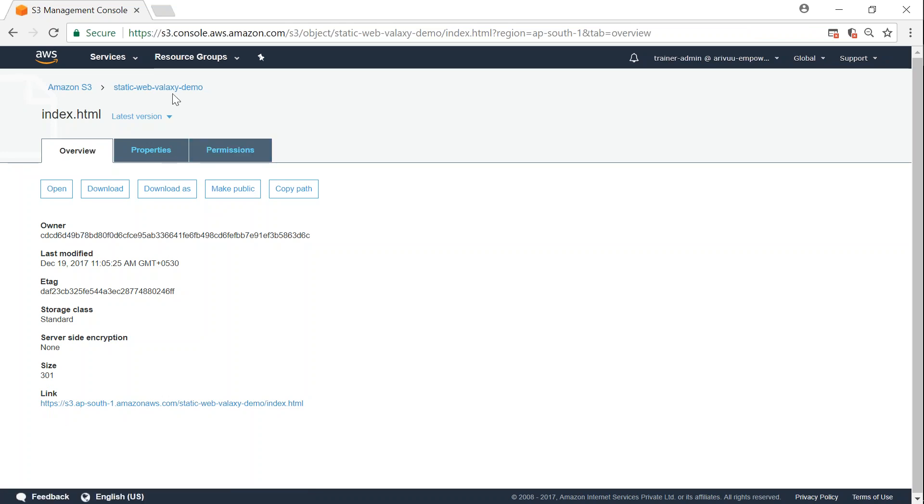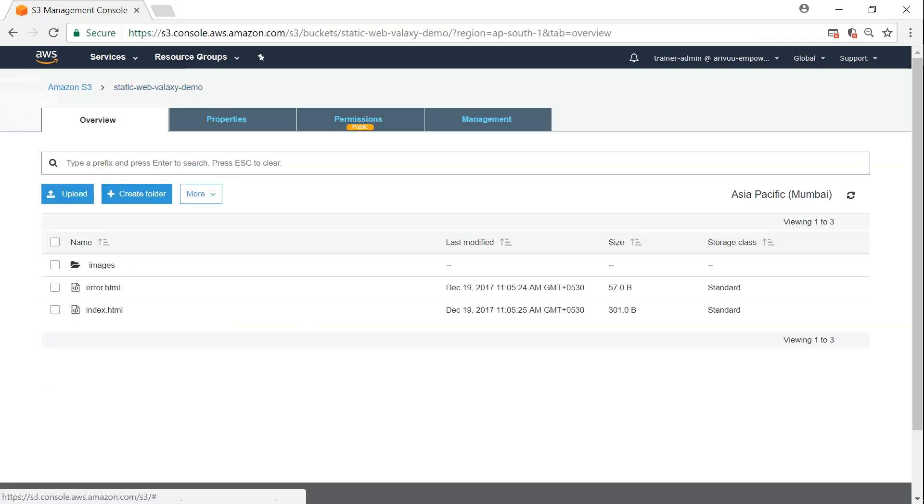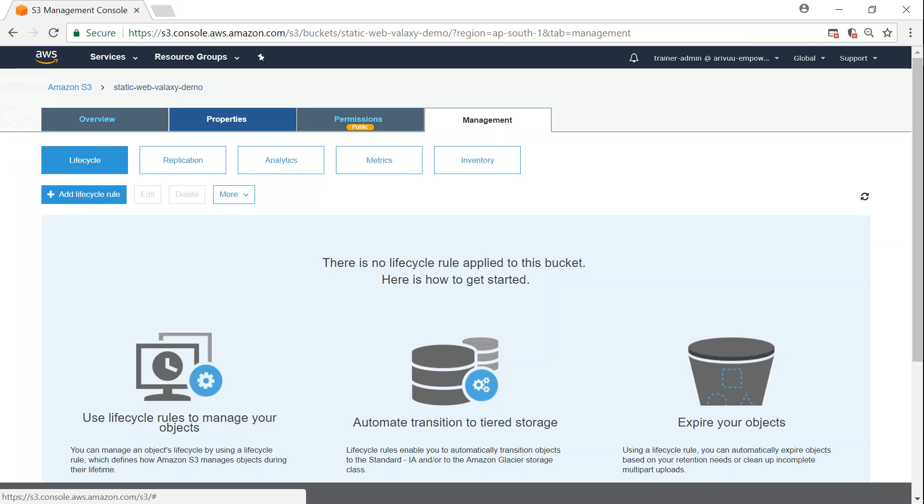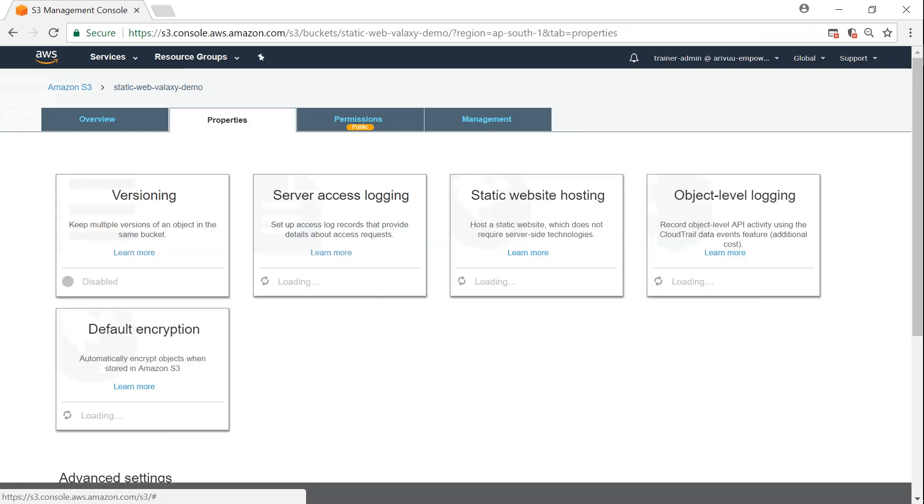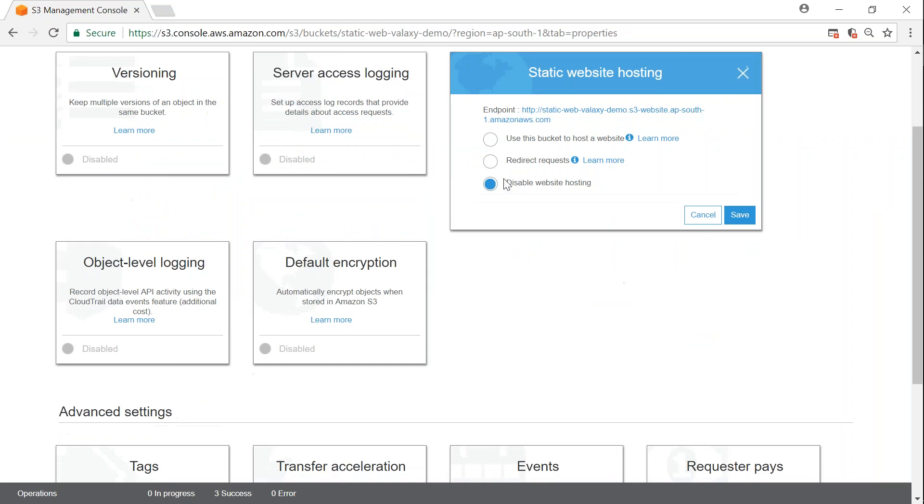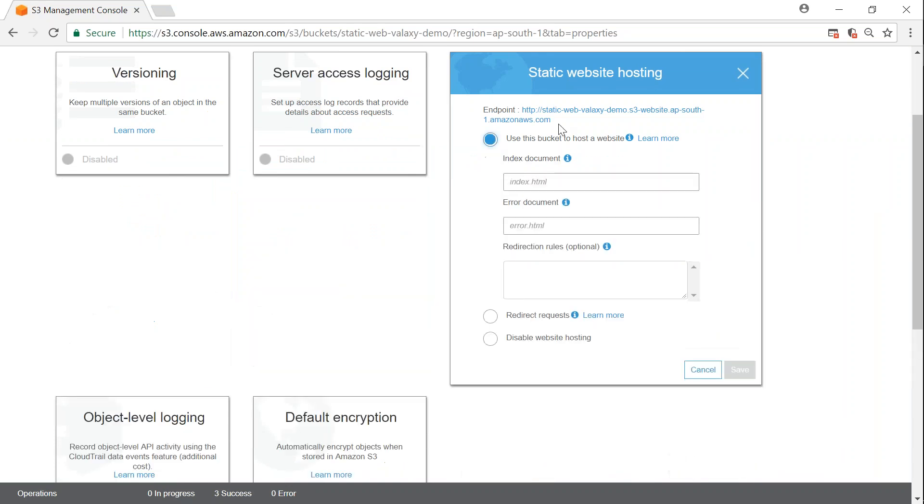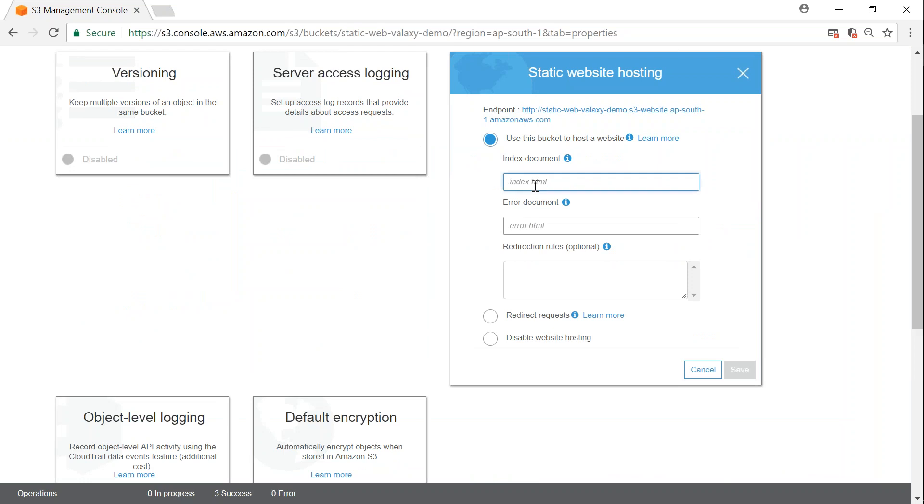Not under management, go to properties. Under properties you'll have something called static web hosting, and all you have to do is click on 'use this bucket to host a website.' I'm just going to copy this URL and enter index.html. If you remember, we also uploaded an error.html.